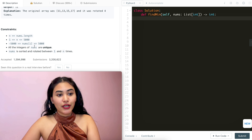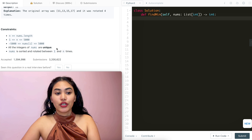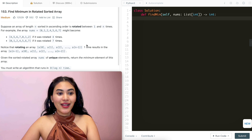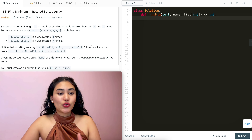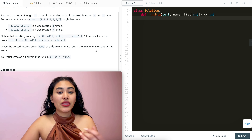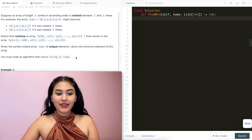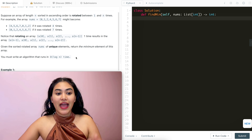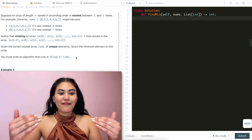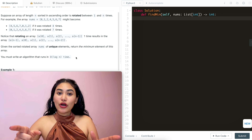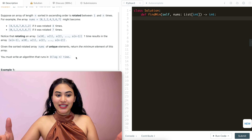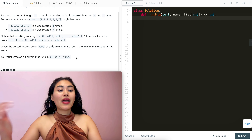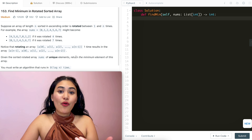We have some constraints: all integers in nums are unique, and nums is sorted and rotated between 1 and n times. We're given an array that is sorted but also rotated, and we want to find the minimum in log n time. If this was a simply sorted array, we could find anything using binary search in log n time. Since it's rotated and we still want log n time, we know we still want to make use of binary search somehow.